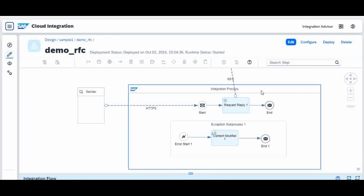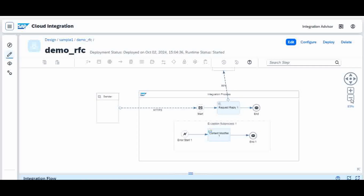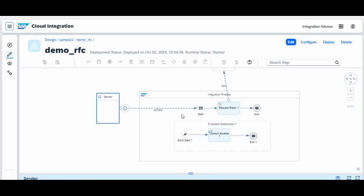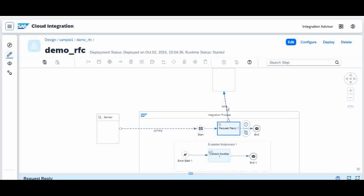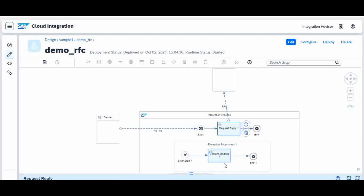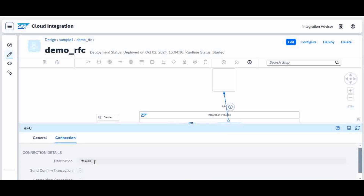This is what my iFlow is going to look like. The sender sends a request to the iFlow endpoint, then it goes to a Request Reply step. The Request Reply connects to my SAP system via the RFC adapter, and then I get back the output. If there is any exception, it will throw back the exception with a message.